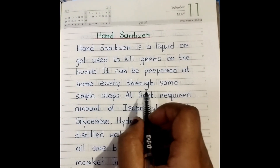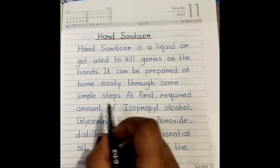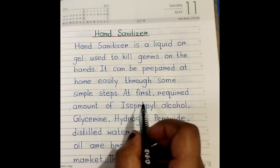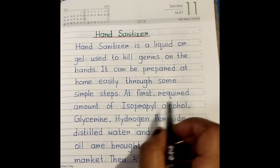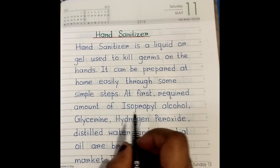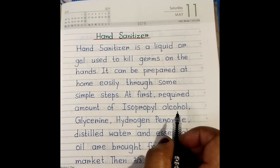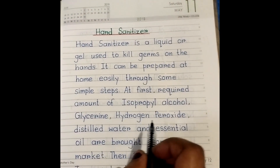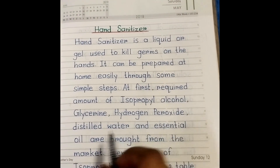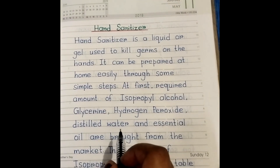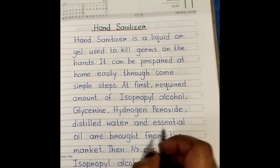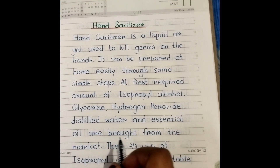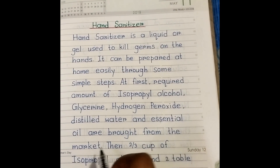First, the required amount of isopropyl alcohol, glycerin, hydrogen peroxide, distilled water, and essential oil are brought from the market.